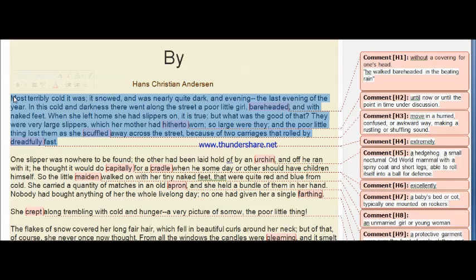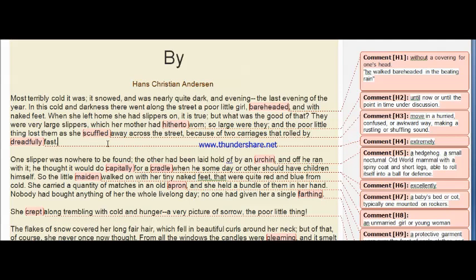First paragraph: 'Most terribly cold it was; it snowed and it was nearly dark, evening — the last evening of the year. In this cold and darkness there went along the street a poor little girl, bareheaded and with naked feet. When she left home she had slippers on, but they were very large slippers which her mother had heretofore worn, and the poor little thing lost them as she scuffled away across the street because of two carriages that rolled by dreadfully fast.'